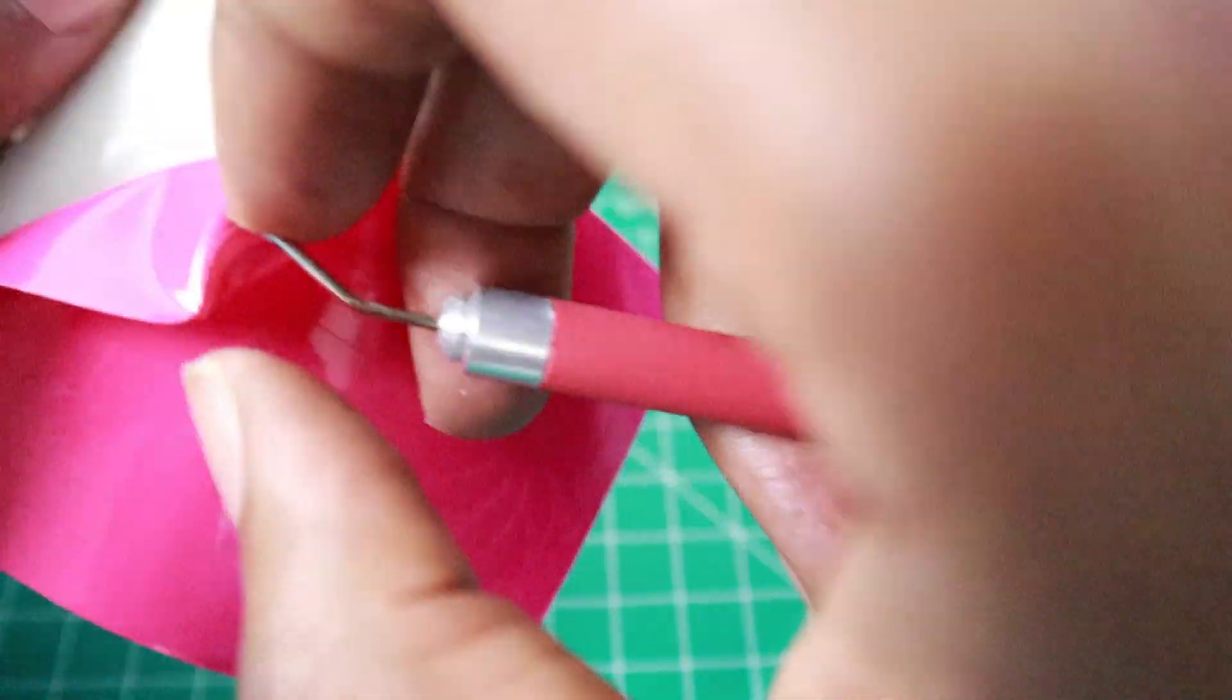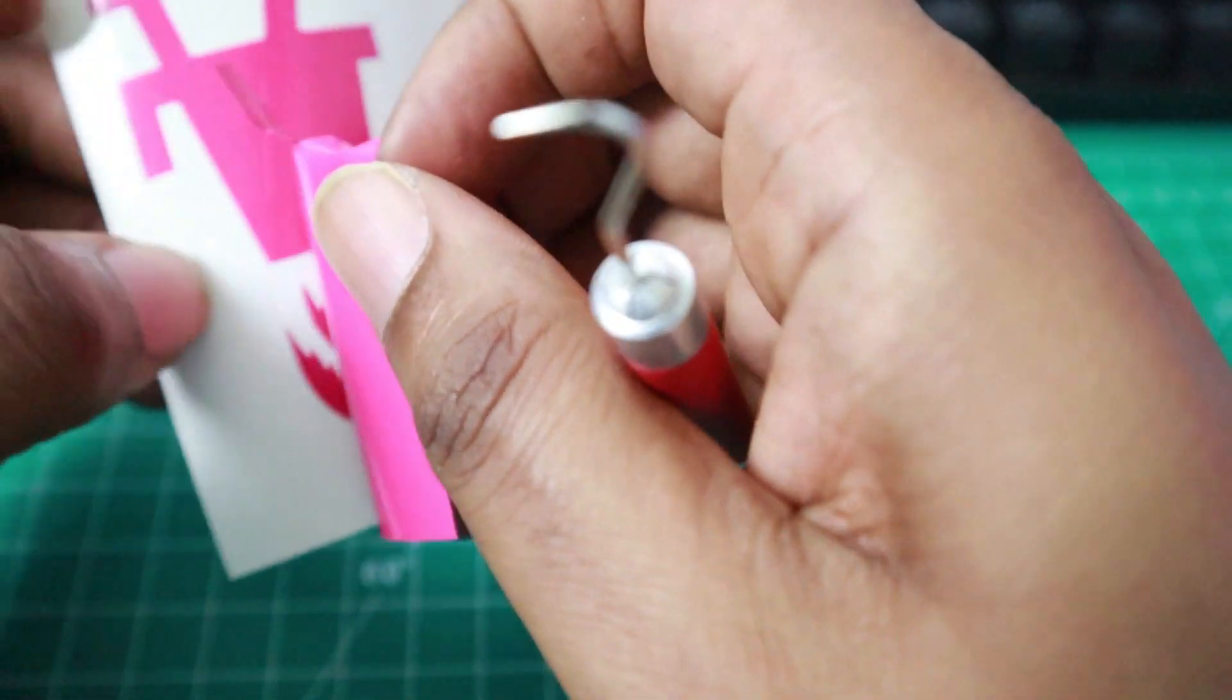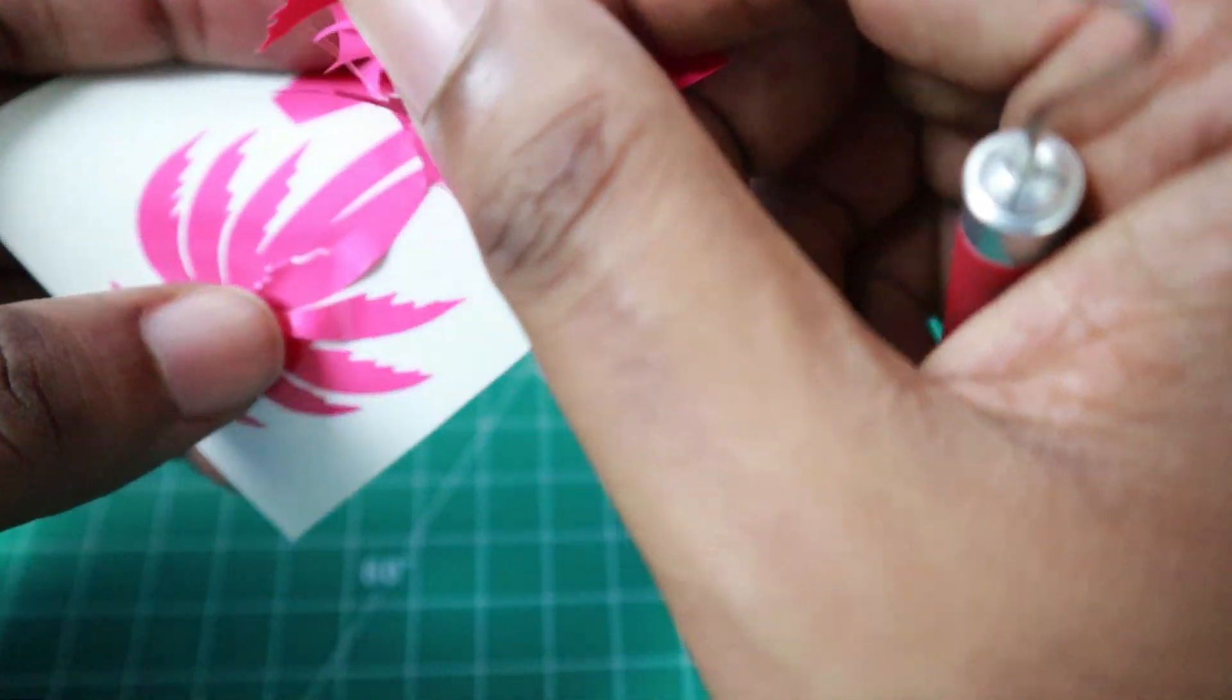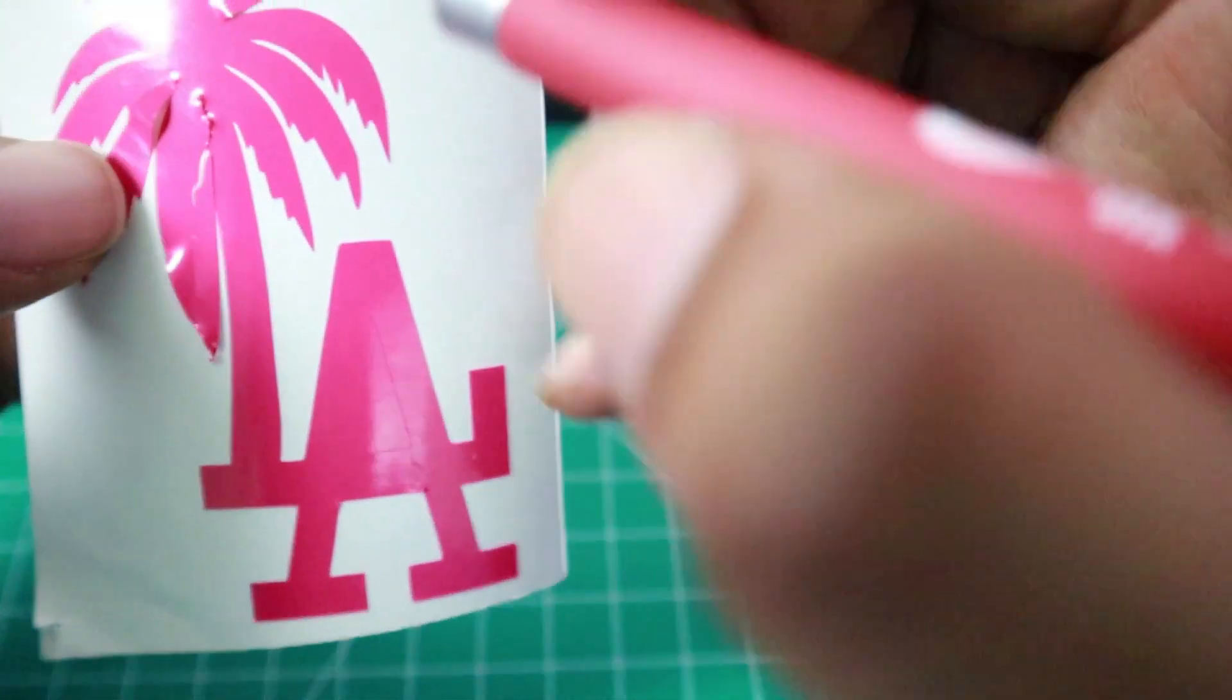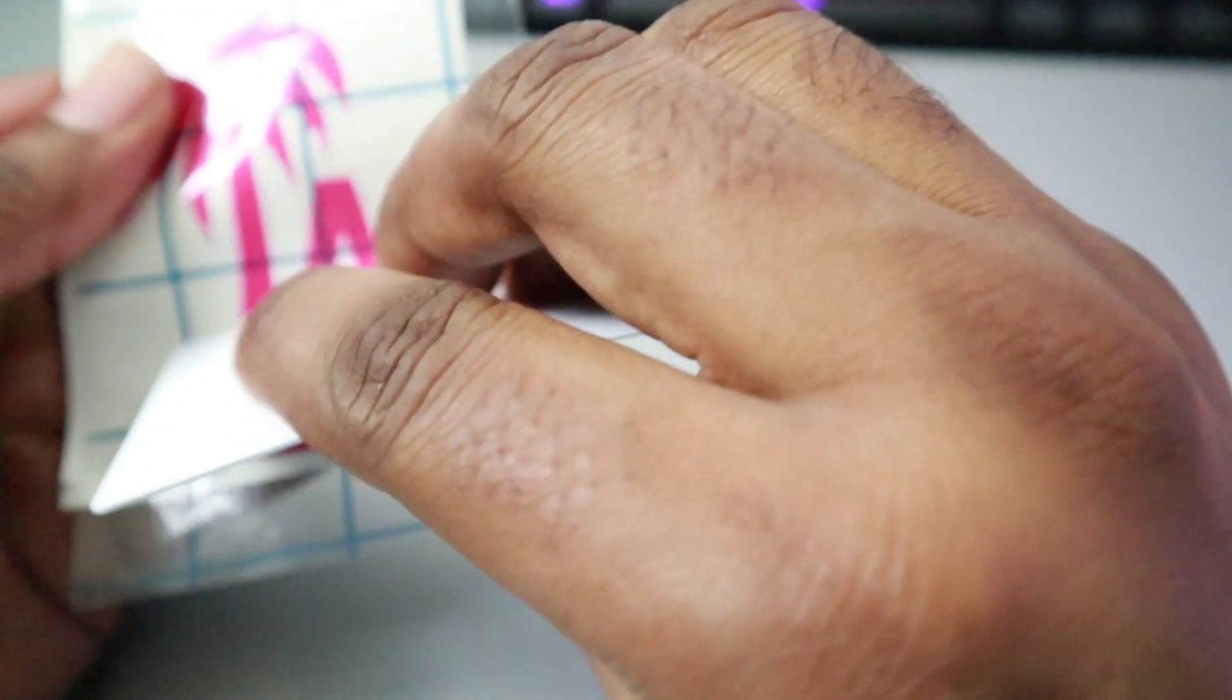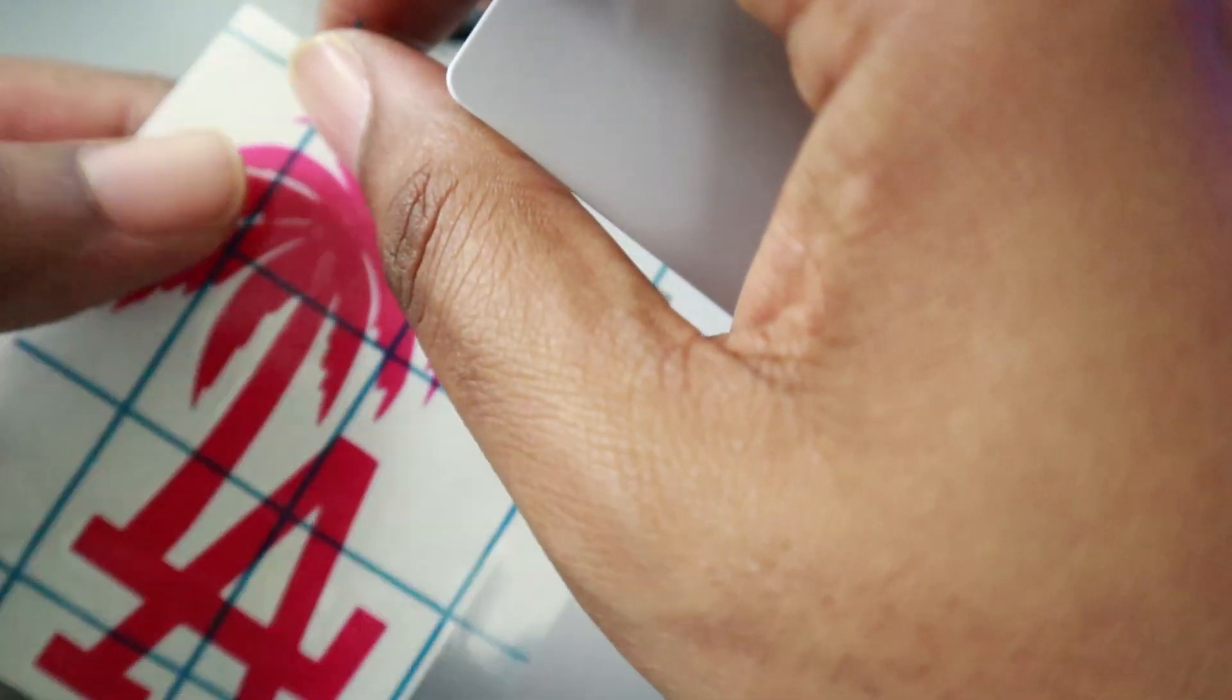Just like your heat transfer vinyl, you want to get you a corner. Now that you're ready to apply your decal, what you want to do is get your carrier sheet and apply it to your image. Take a squeegee or a credit card, some type of hard surface, and just really go over it. Kind of just smooth it in there. Now once you've done that, you should be able to just peel it like a sticker.